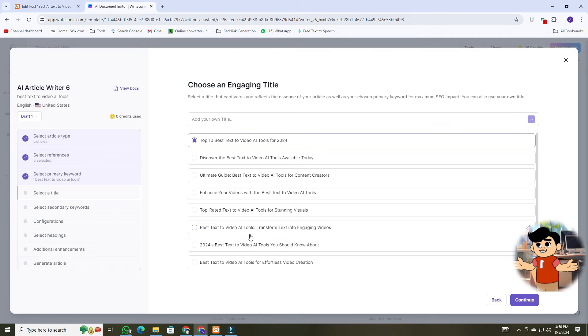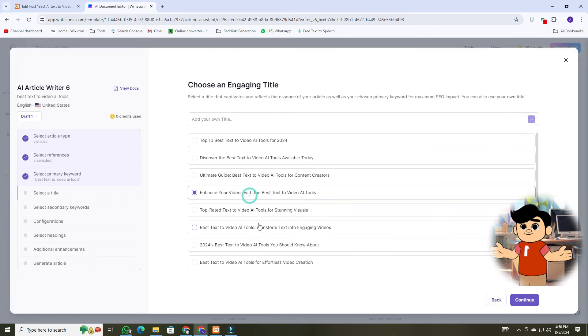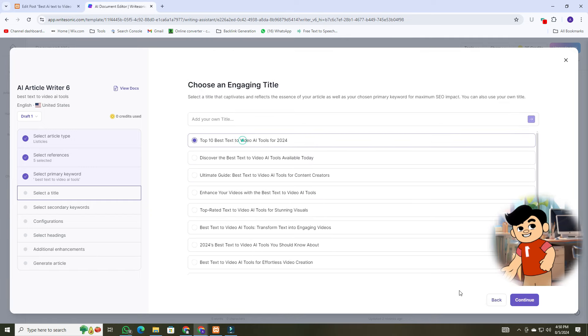Next, choose an engaging title, or you can write your own title. Then, click on Continue.